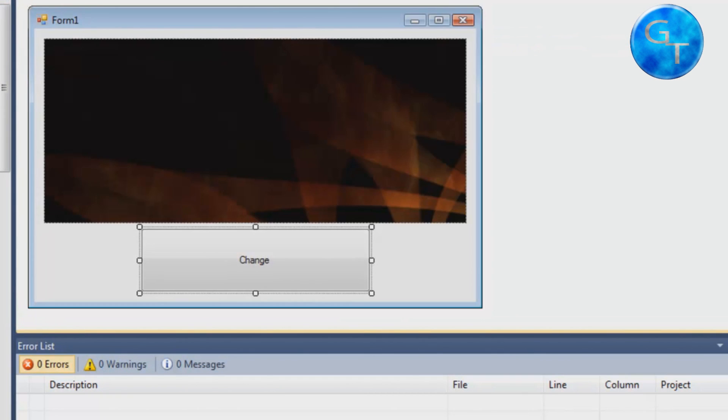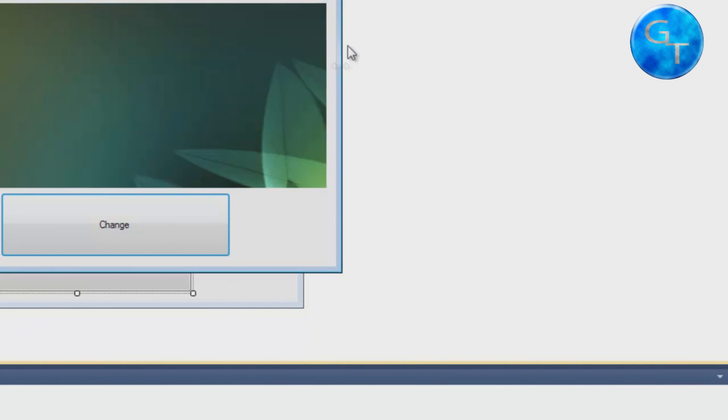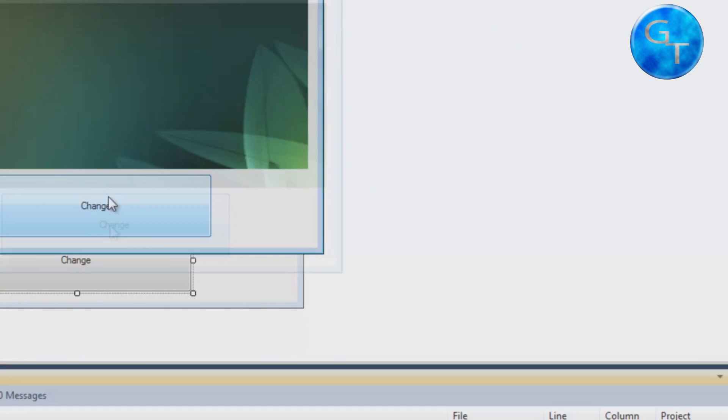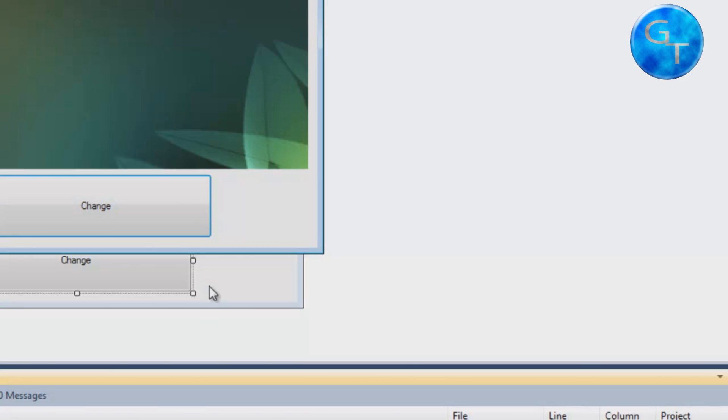Let's change. Did you click this button? Yes, it changed. Thanks for watching this time. Hope to see you again soon. Bye.